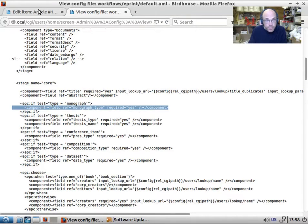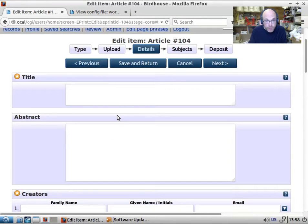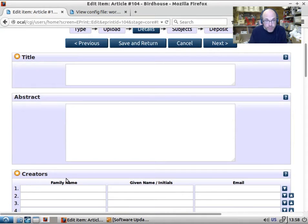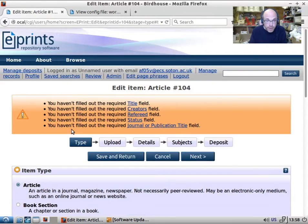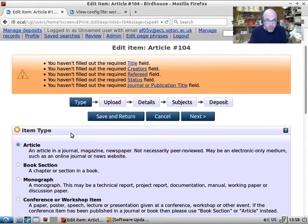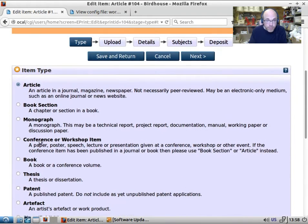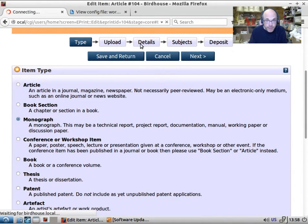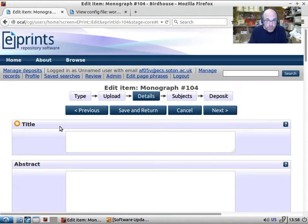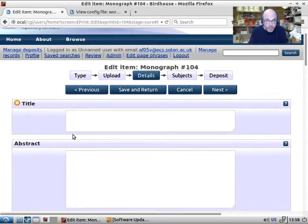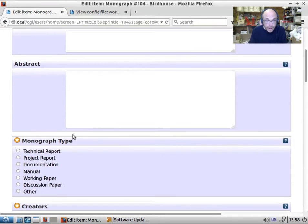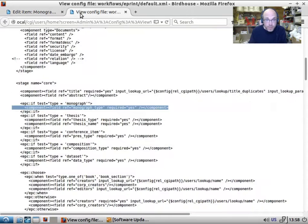Now this is not a monograph. So you see we've got title, abstract, no monograph type. So if we jump back to type and set this to monograph, and then jump back to details, we'll see we've got title, abstract, and monograph type, which appears.